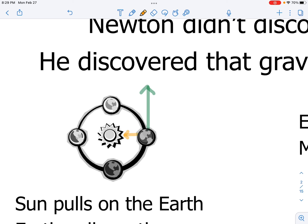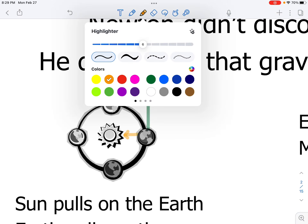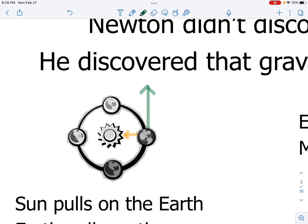We should know from Newton's third law that if the sun is applying a force onto the Earth, then the Earth is applying a force onto the sun, and the magnitude of that force is going to be the same but in the opposite direction. The sun pulls on the Earth, and the Earth pulls on the sun.